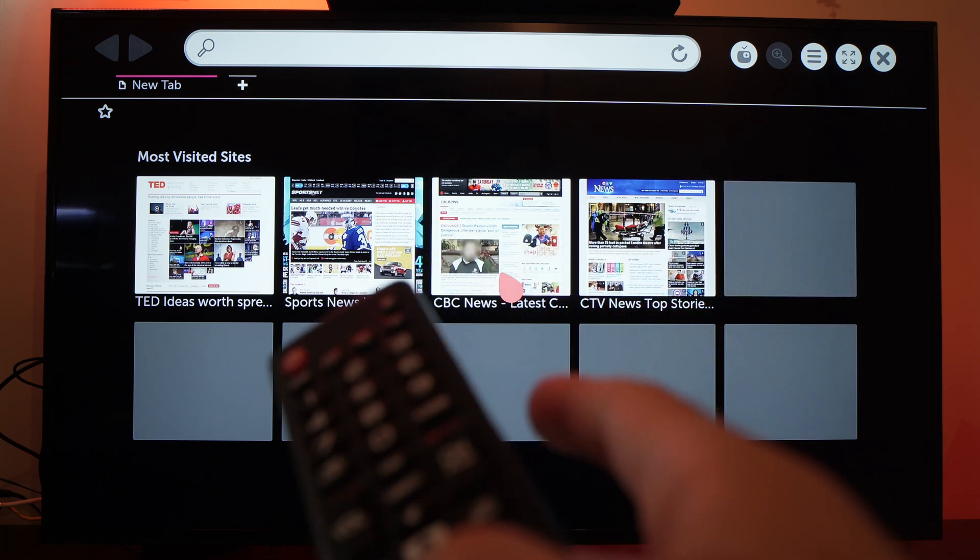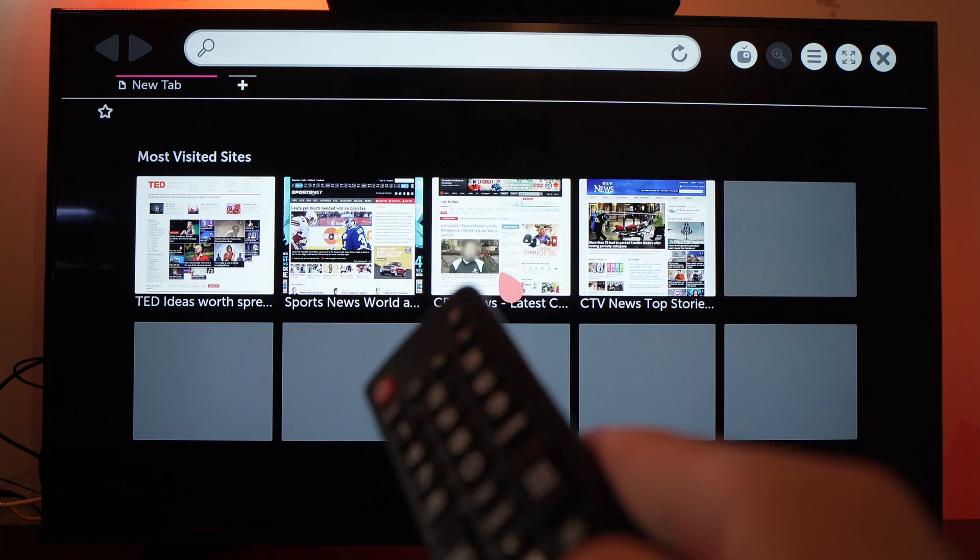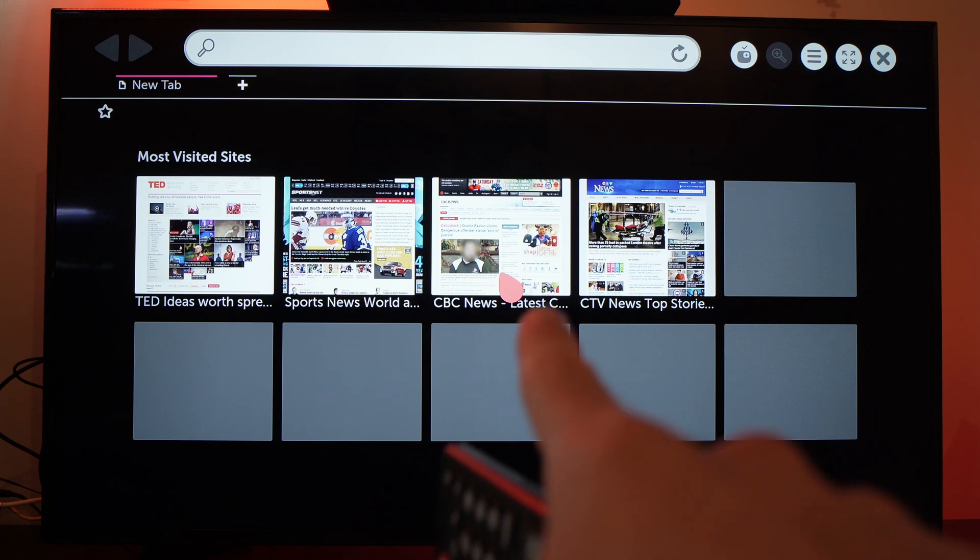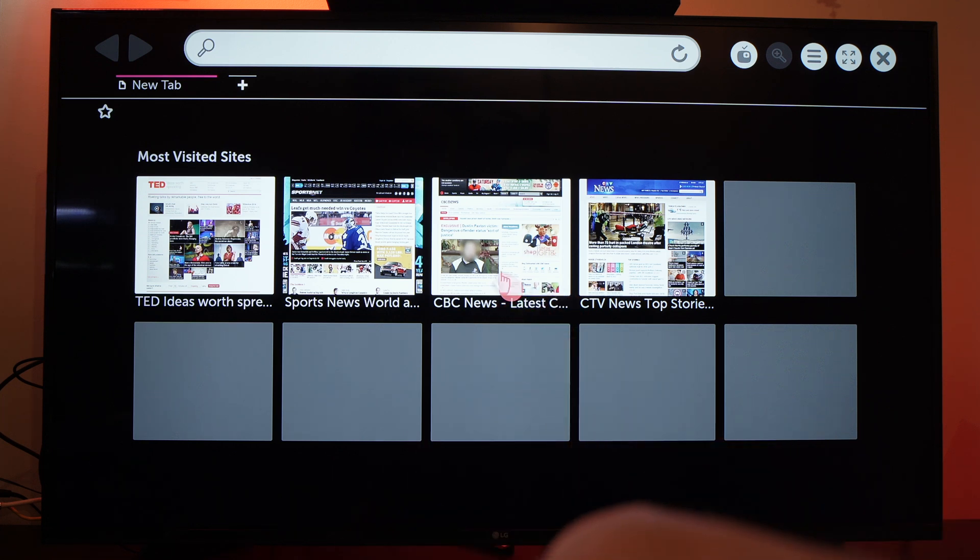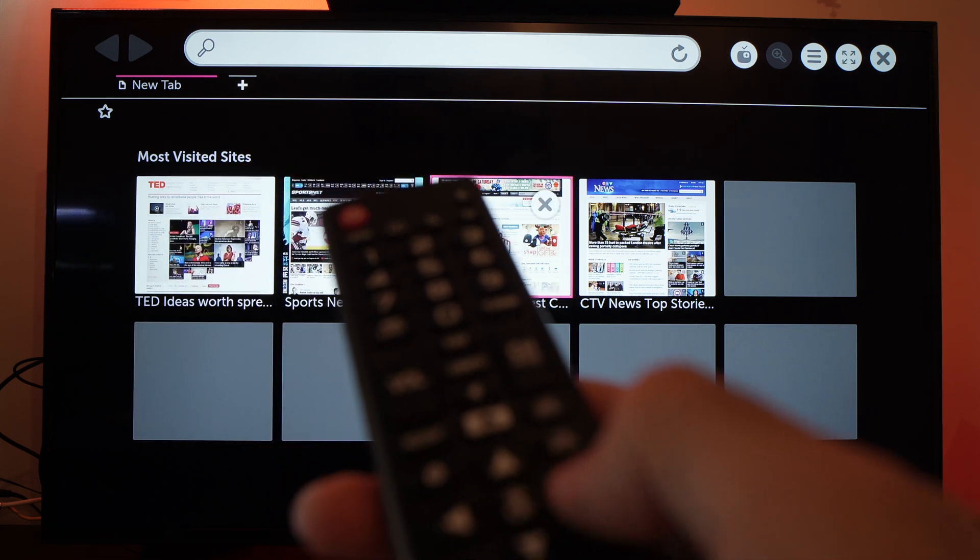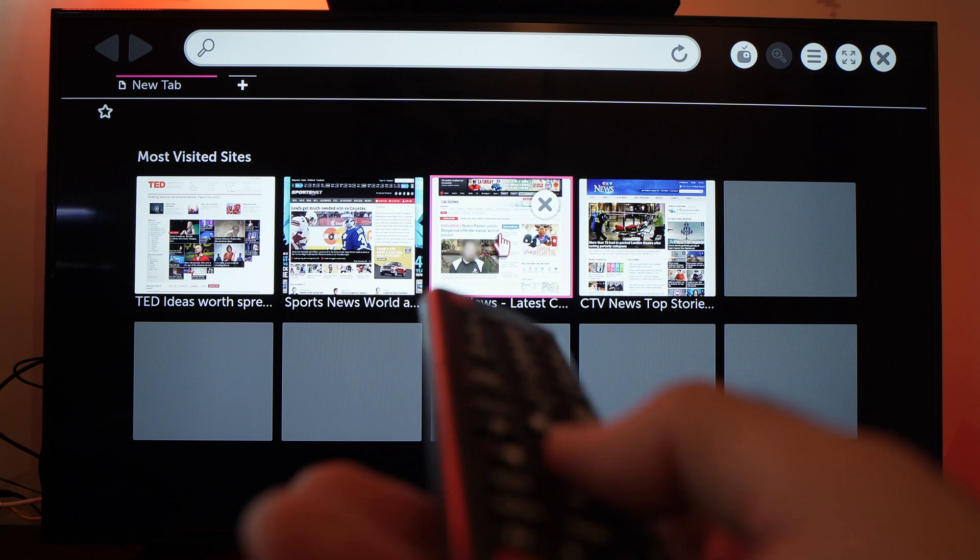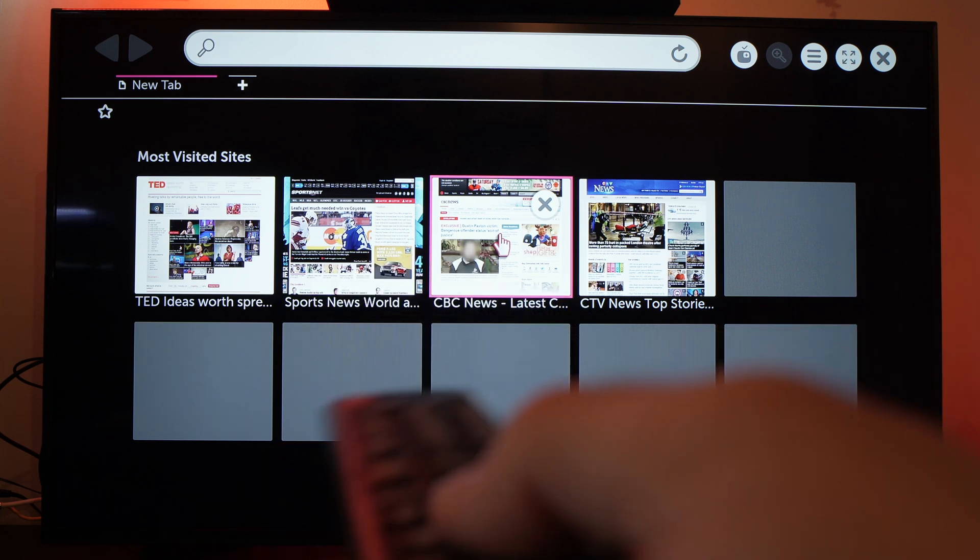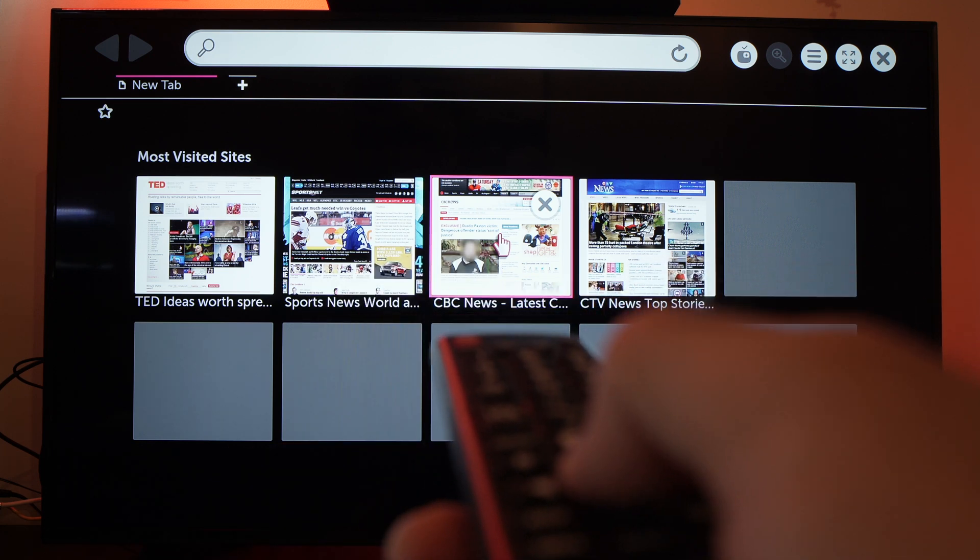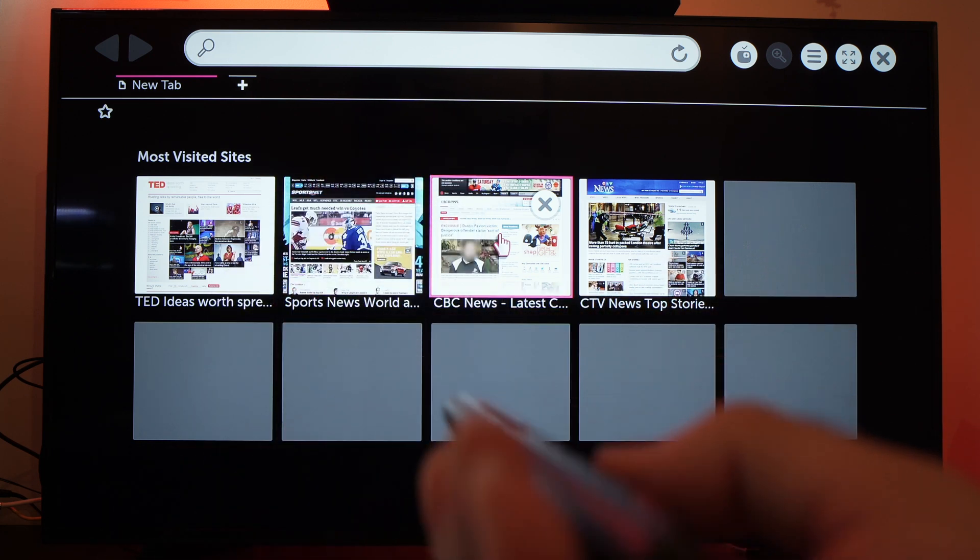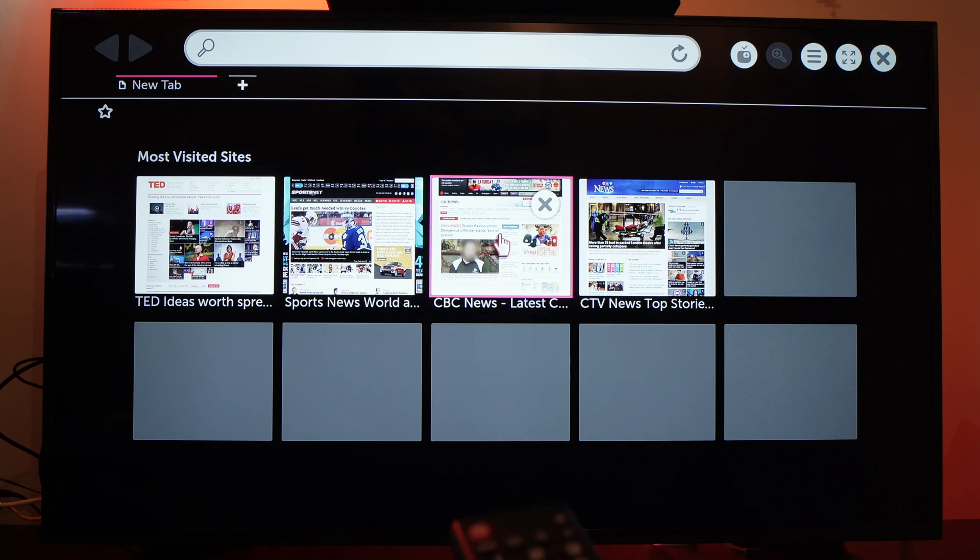To control the cursor, this little thing, you need to use the arrows, or if you have a magic remote it's much easier since you can point at stuff. But I'll use the arrows for this example.